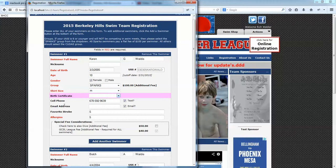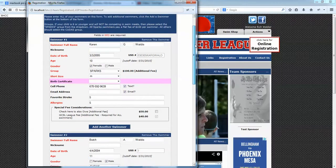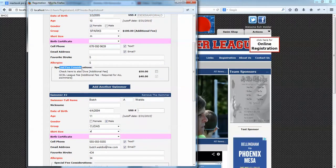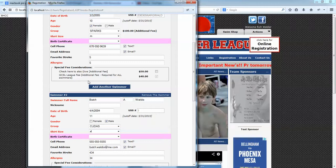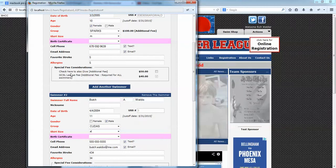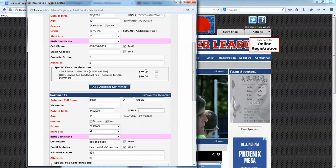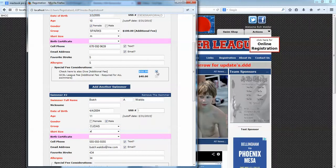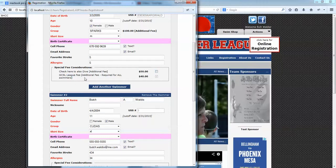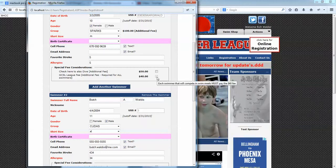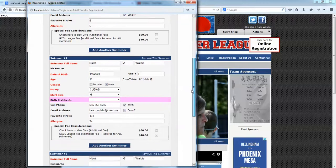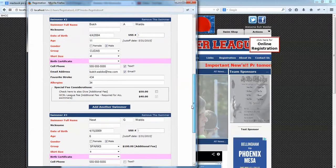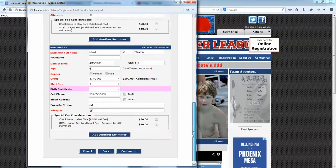All these fields are customizable — you can make them required or not required. Different on the swimmer form is that we have special fee considerations or swimmer waivers. For this particular team, they can choose to also be on the dive team, and you can see there's a fee associated with that. There's also a league fee — at the league level, your league can impose a fee per swimmer, and Swim Team U.S. will take care of the collection of those fees and remittance to the league, so it shows up on the registration form making it easy to pay.